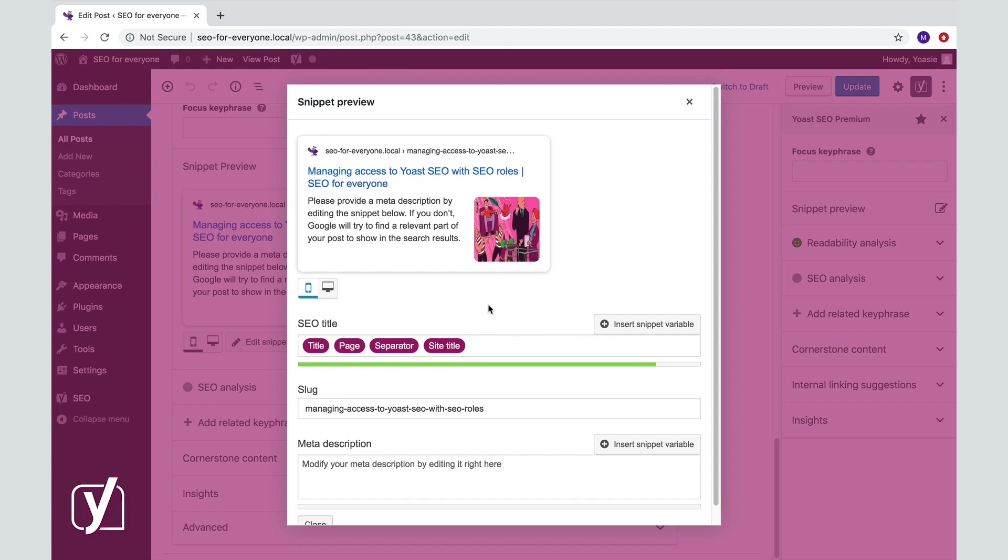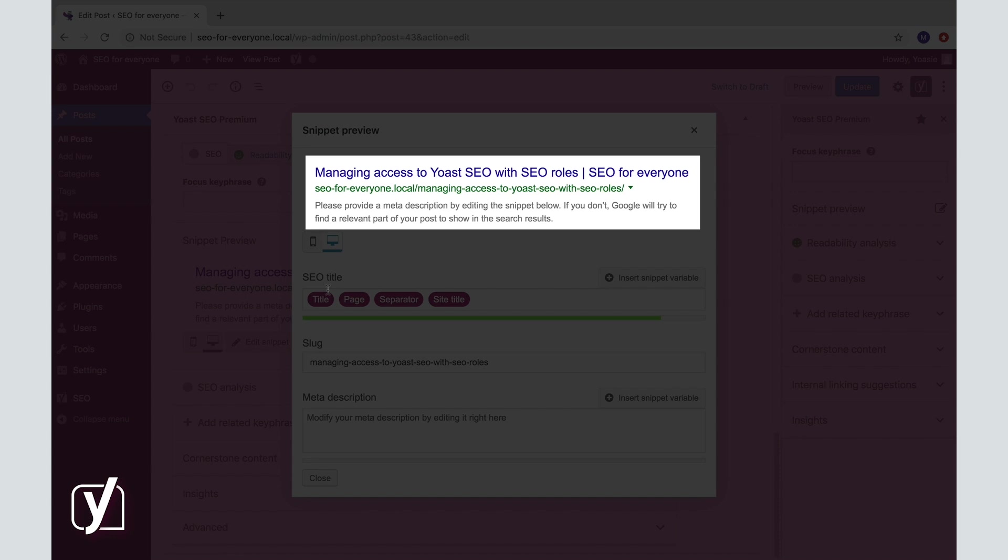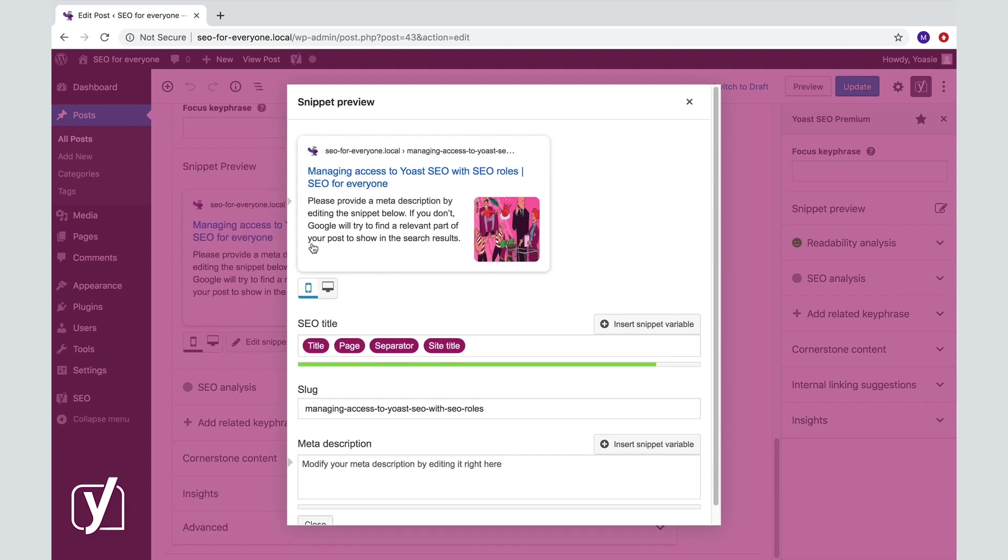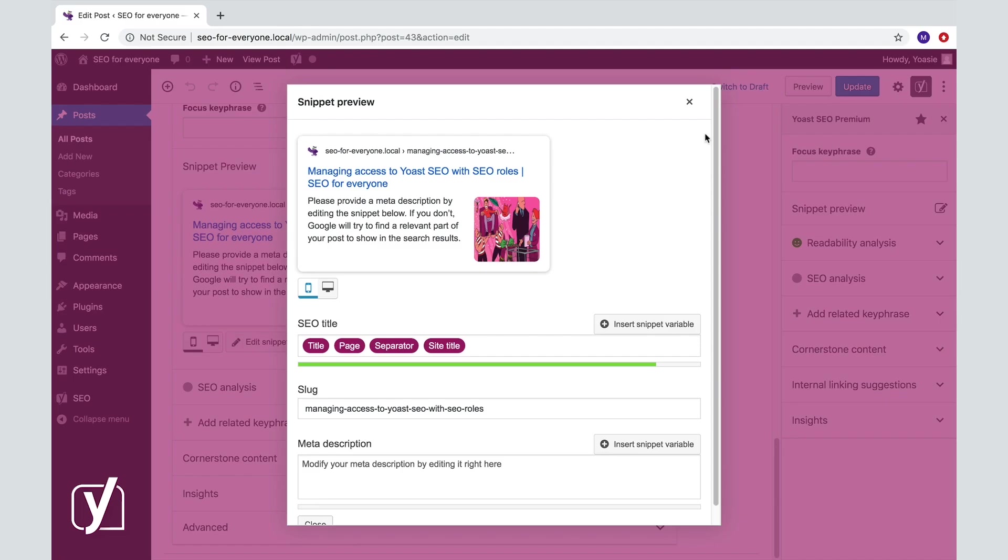In the desktop preview, the order is slightly different. Here, the URL is below the SEO title, and as you can see, it's green. Another difference is the favicon, the little icon that only shows in the mobile preview. It's generated from the site icon. Let me show you where you can upload your favicon.